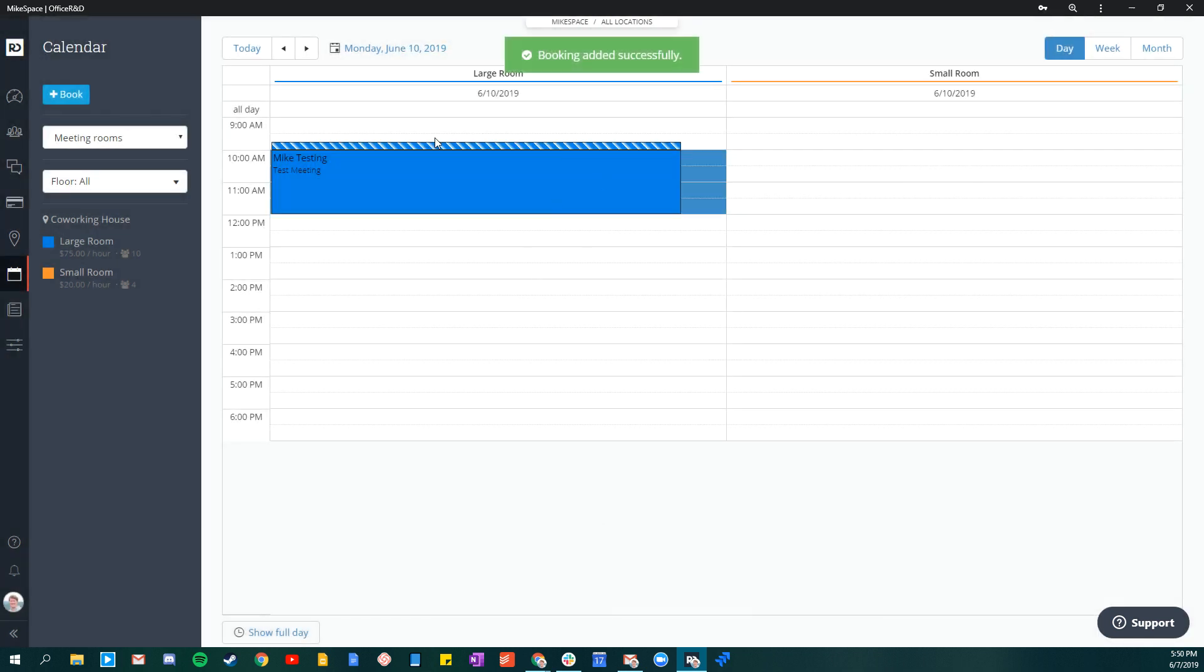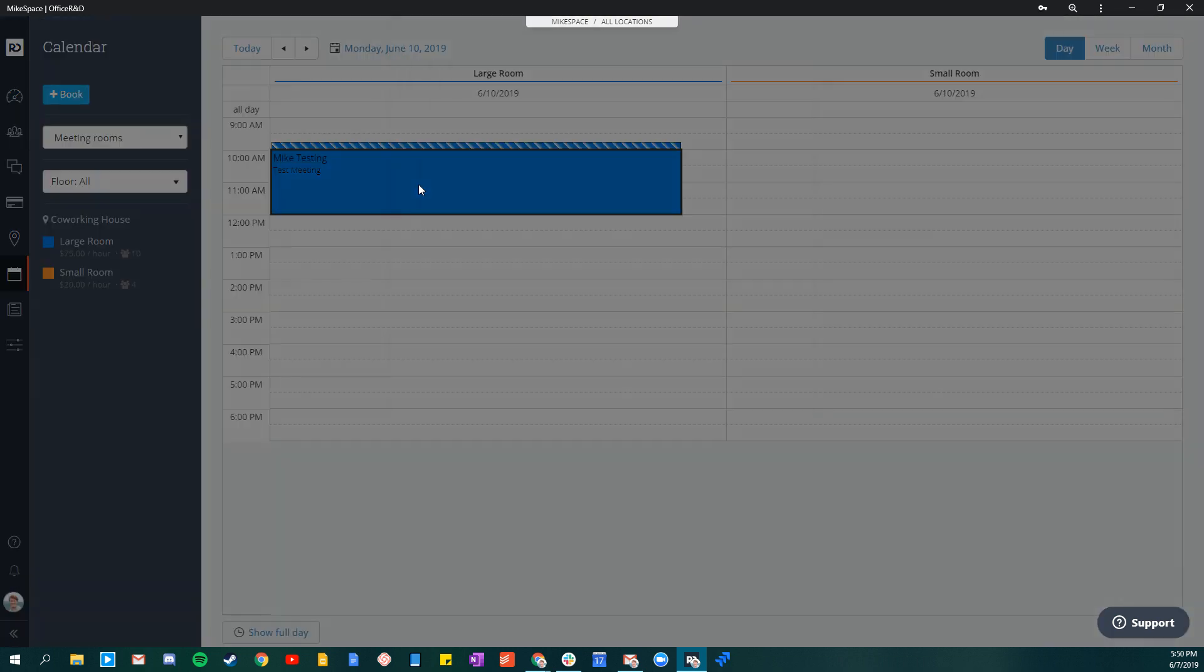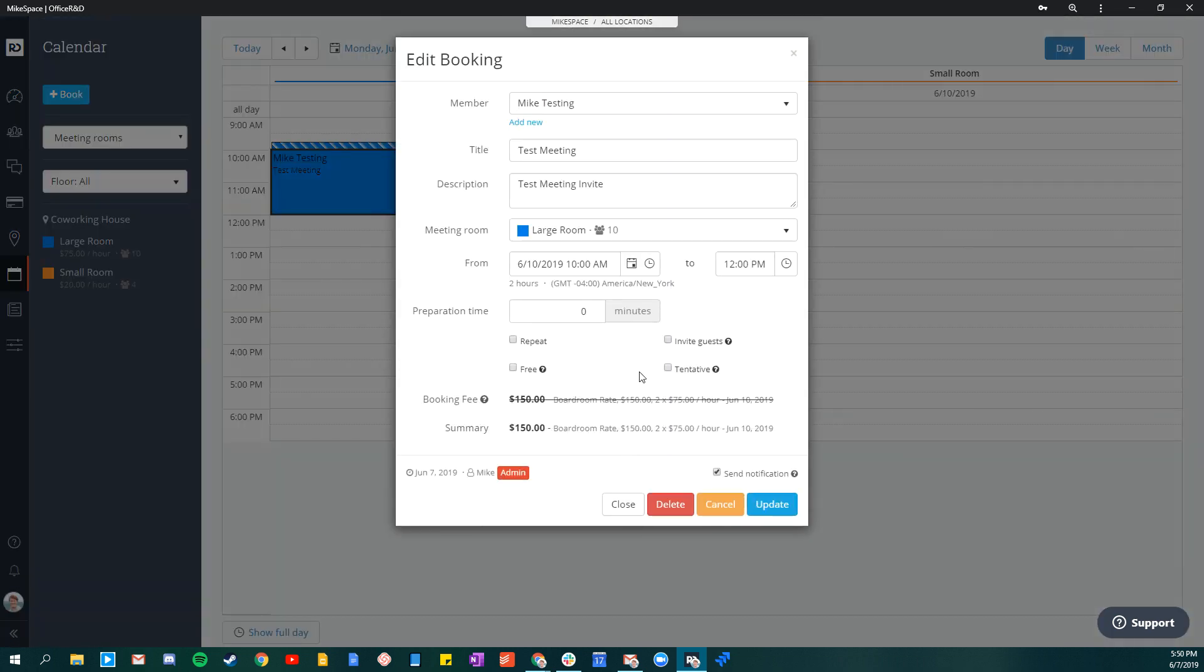And that booking has been added to the system. You can see that 15 minutes of preparation time is right there. You can also click on the meeting to come back and edit it later if you need.